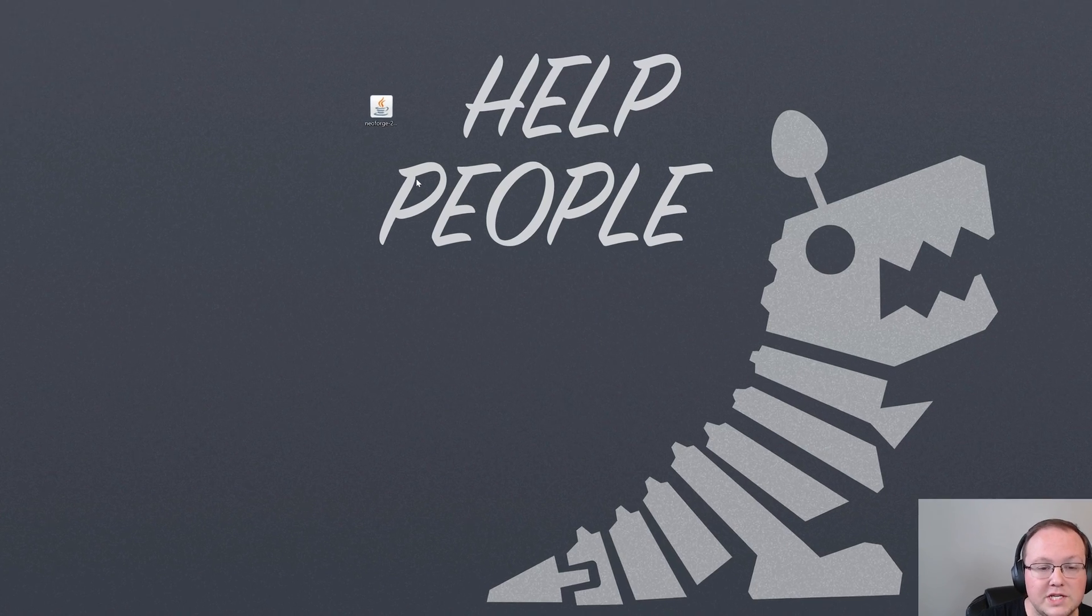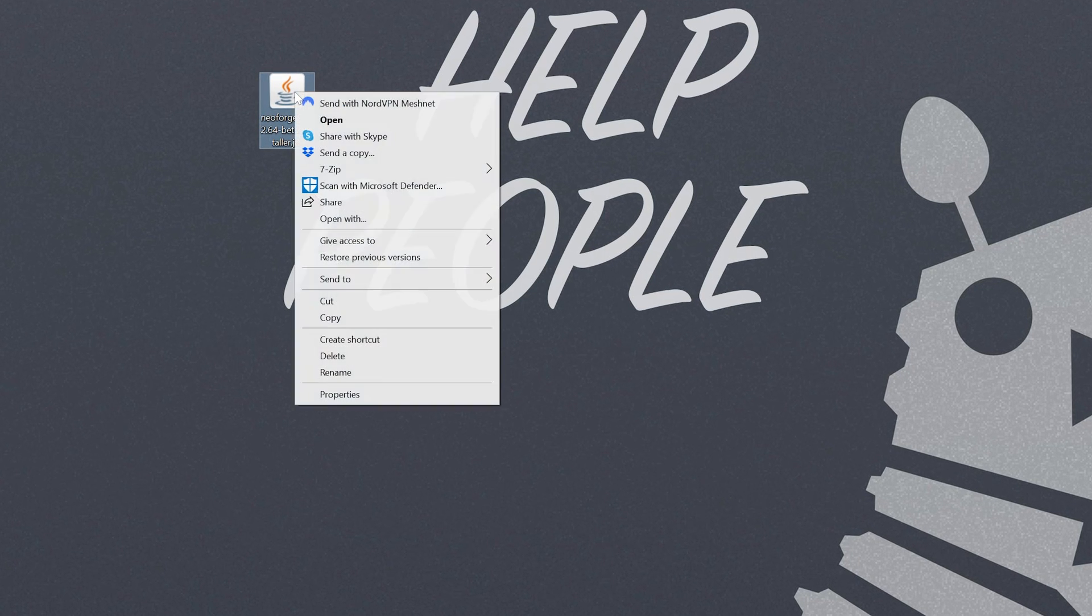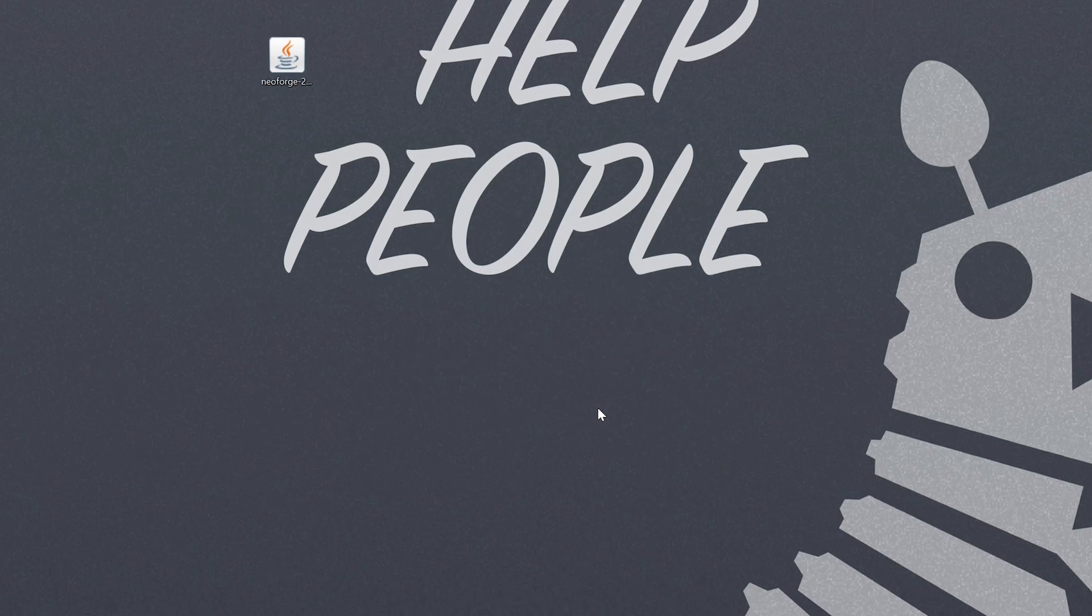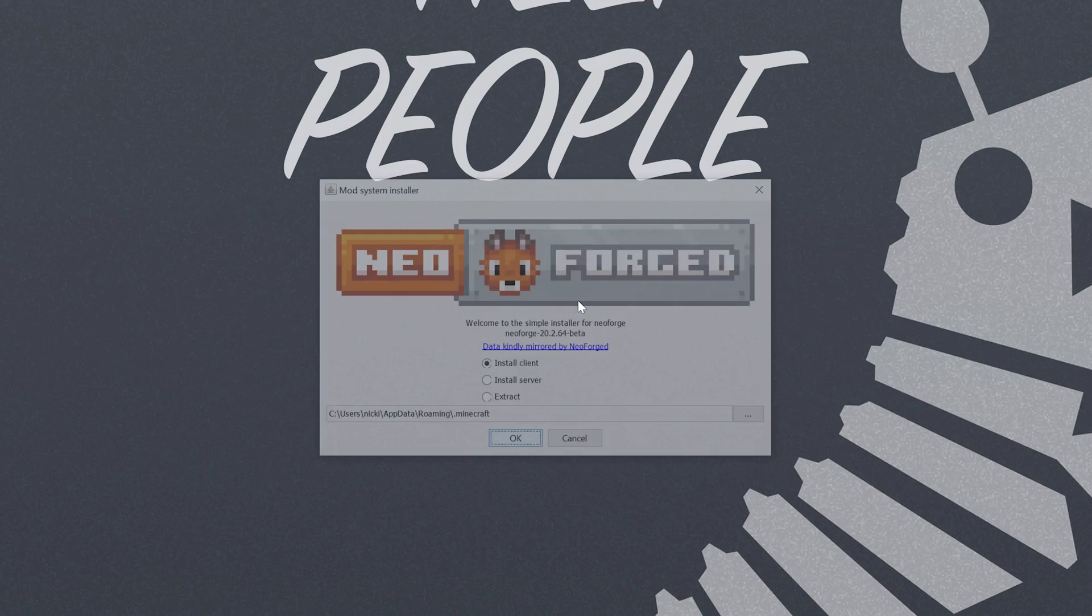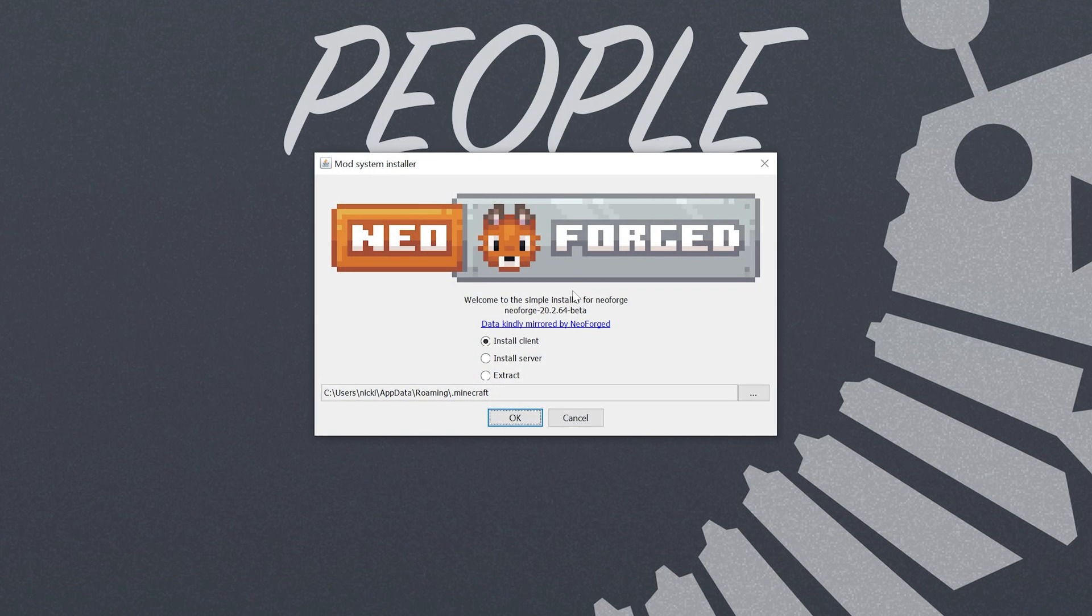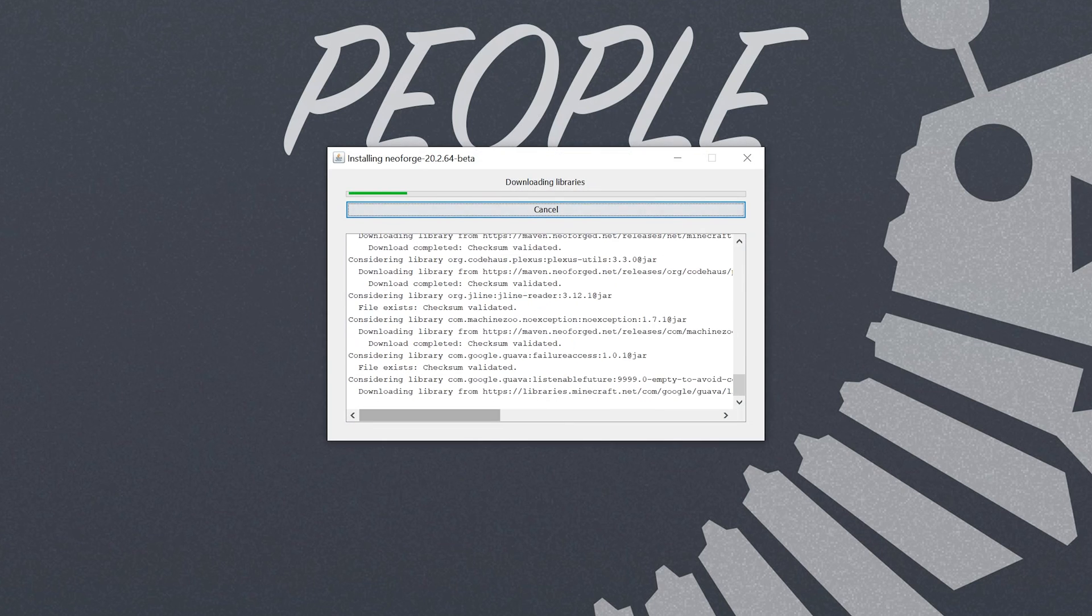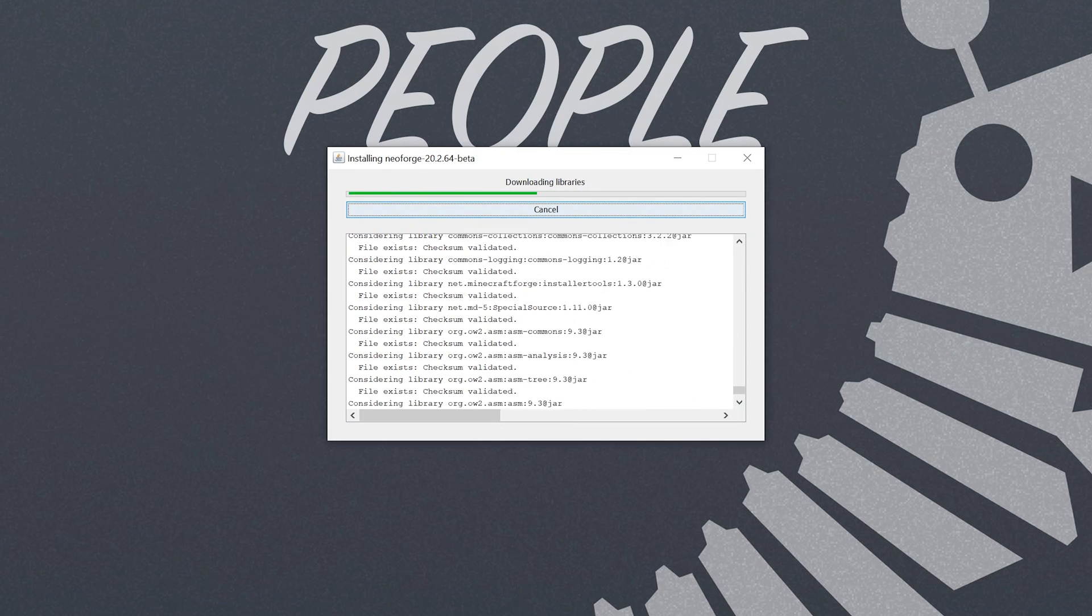Nevertheless we've got Neoforged here we can finally right click on it, click on open with, click Java and click OK. That opens up the Neoforged mod system installer here where all we've got to do is click on install client here and click OK. It's now going to install Neoforged.